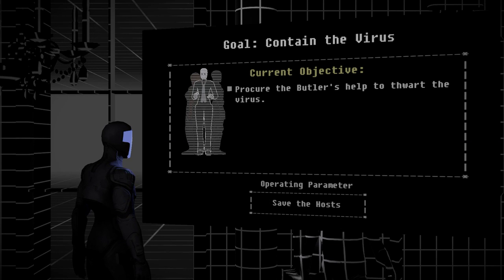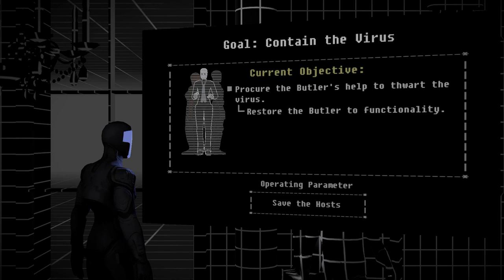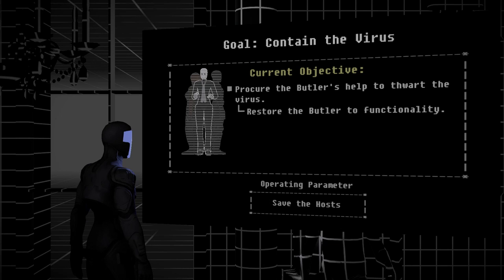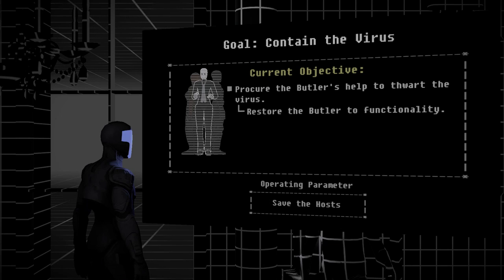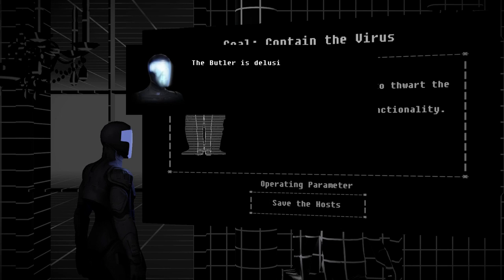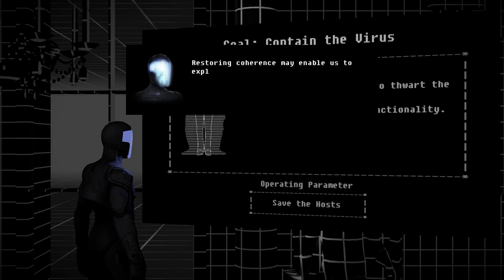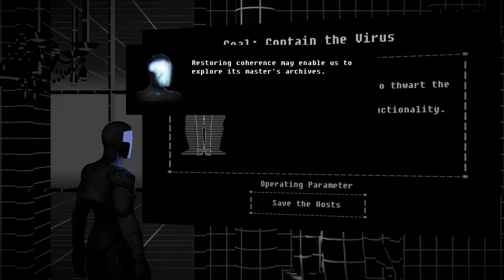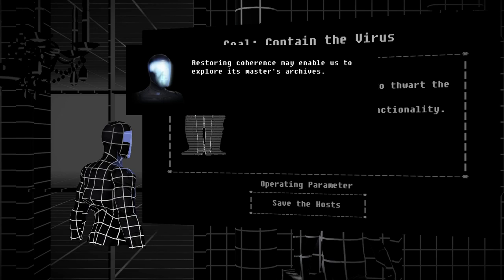Wait. You relocated the corpses. Our corpus is untouchable. Our touch is incorrigible. Nonsense. Recompense. He's hearing bangs. I will restore you. The poor robot went crazy. The robot actually went crazy. For here, the butler's helped to thwart the virus. Soar butler to functionality. The butler is delusional. Restoring coherence may enable us to explore its master's archives.